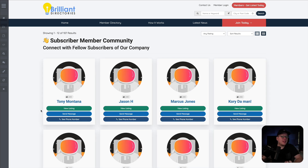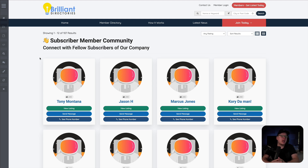And as you can see, Tony Montana was automatically added to our member community, all just from that Zapier automation that we just set up. That's going to take place every time someone fills out that form. And if you ask me, that's absolutely brilliant.